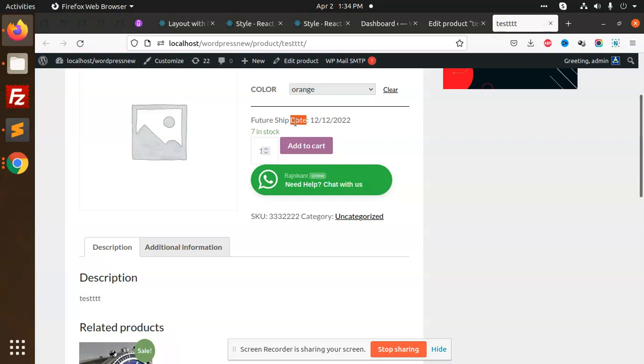So any custom field that you want to add in the variations or you want to show it over here, this way you can show it and you can save the data with the custom variations.